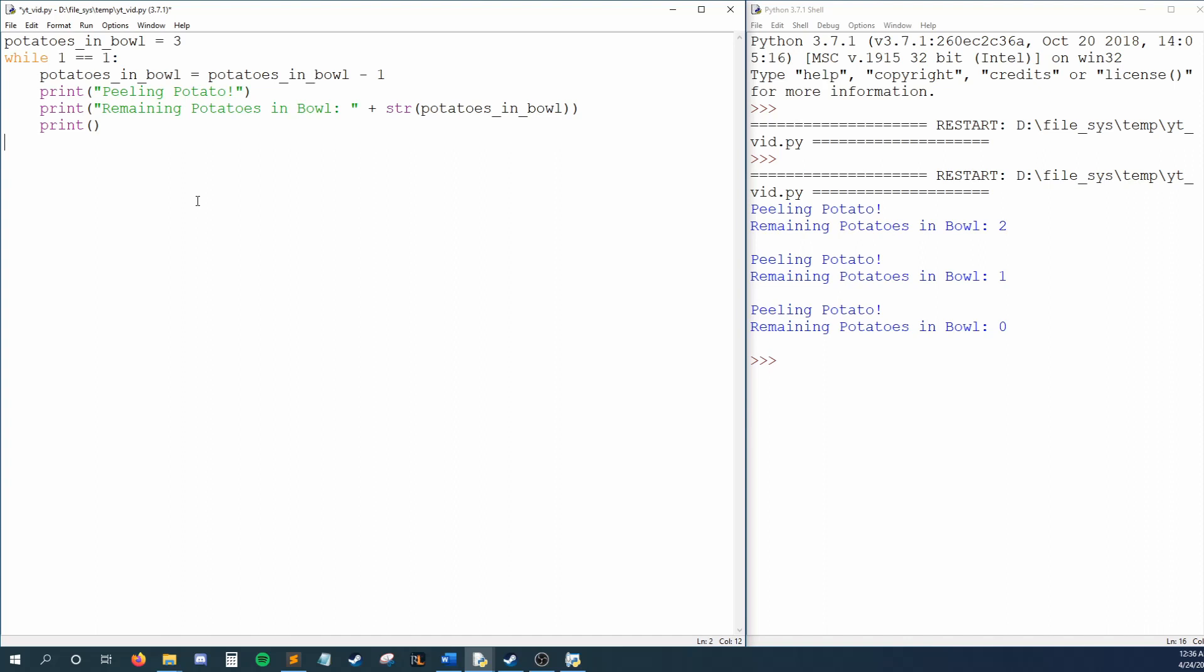Depending on your IDE, you might need to press Ctrl C, C as in Charlie, or Ctrl Z, Z as in zebra.